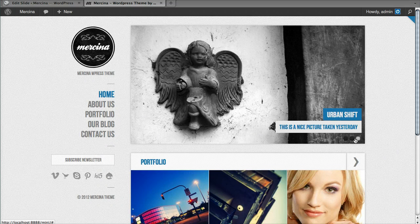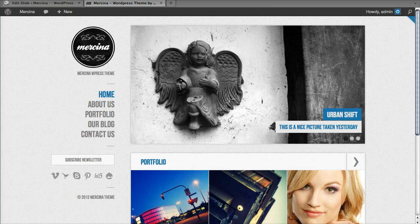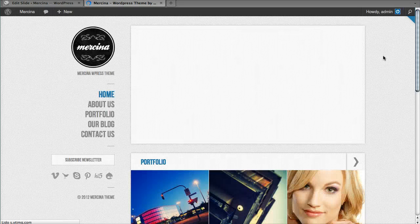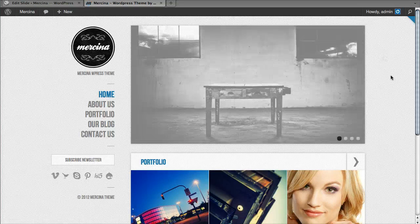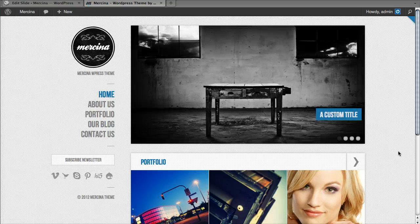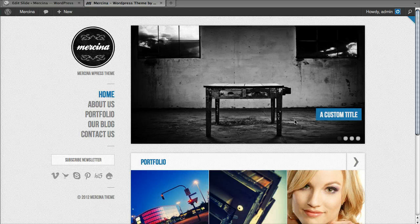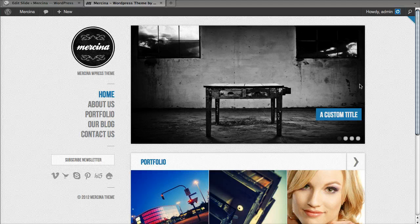So before we had three slides, I'm going to refresh. Okay, now we have four. Here's my image. As you can see, it only has a title.